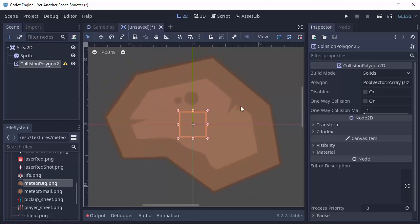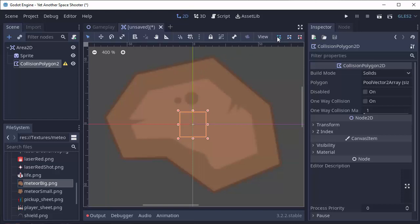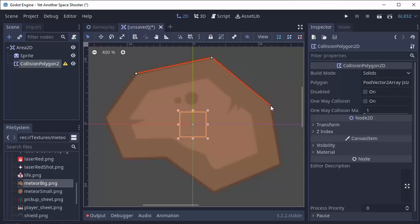Go ahead and zoom into your asteroid, and when you have your collision Polygon 2D selected, you'll see these icons up here at the top of the screen. If you click the first one, labeled Create Points, we can start drawing around our asteroid to define the collision area ourselves. So go ahead and click Create Points up there, and then start clicking one of the corners of your asteroid, and that'll add a point. And you can then just start drawing the area that you want to be collidable for your asteroid.